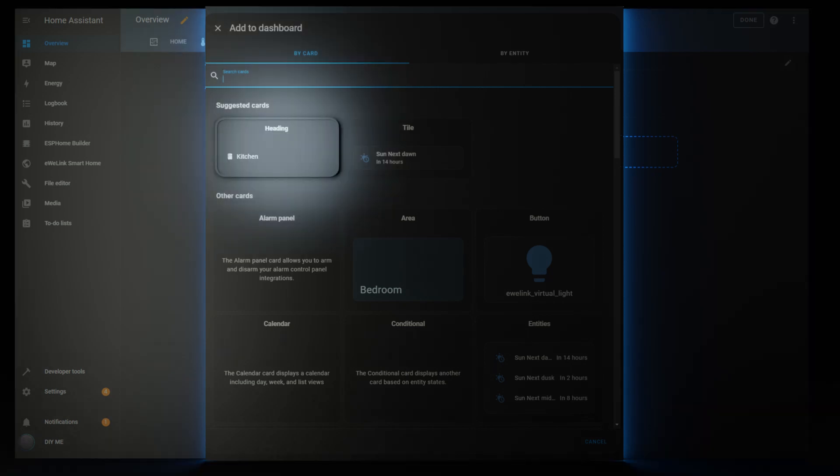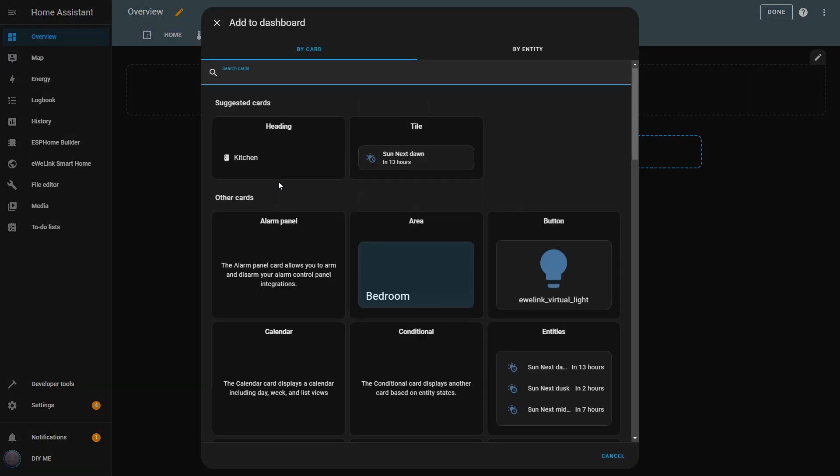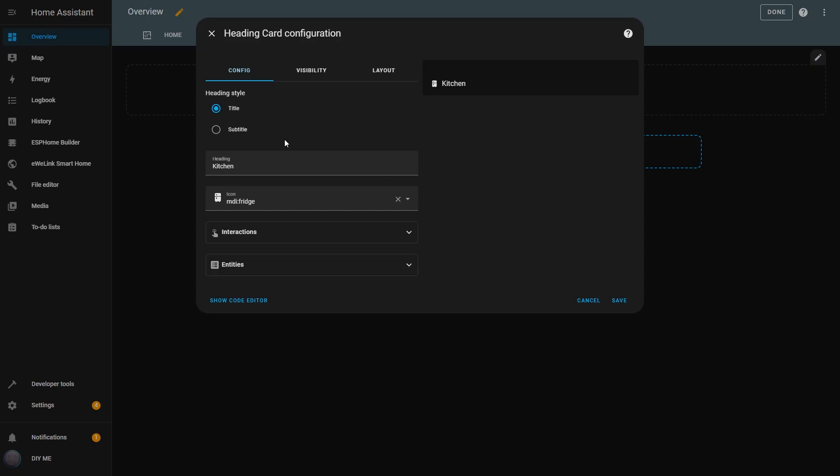Now let's talk about the Heading card. This card allows you to compact and organize your controls even further by grouping entities under a single heading. I'll go back to my test view and click the Add Card button. From the list, I'll select Heading. The first thing I can do is choose whether I want it to be a title or a subtitle. The title is larger, while the subtitle is smaller, making it useful for creating different levels of organization on the dashboard.